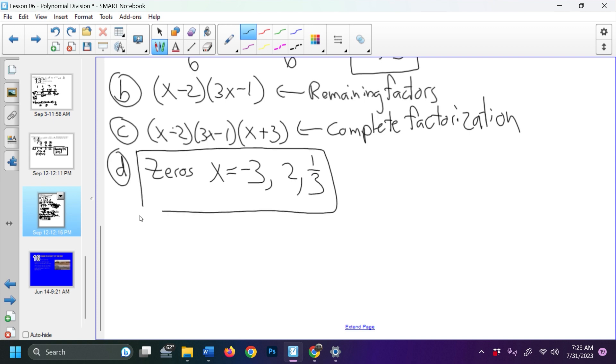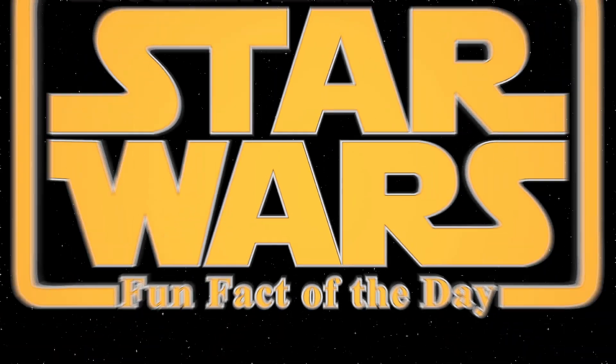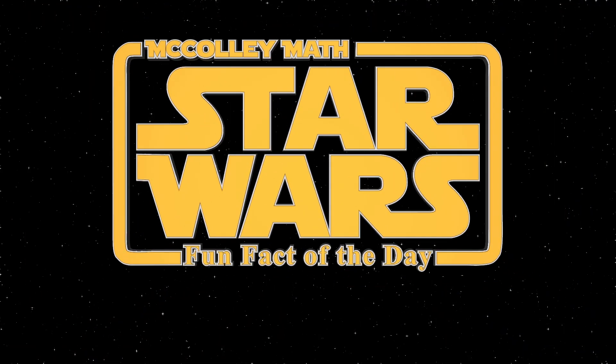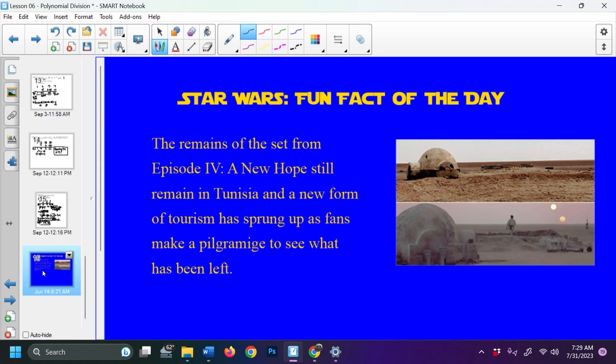That's it — sorry, that one was a long one, but division takes some time. Star Wars fun fact of the day: the remains of the set of Episode 4: A New Hope still remain in Tunisia, and a new form of tourism has sprung up as fans make a pilgrimage to see what has been left behind. That's all I've got for today folks, have a good day, goodbye!